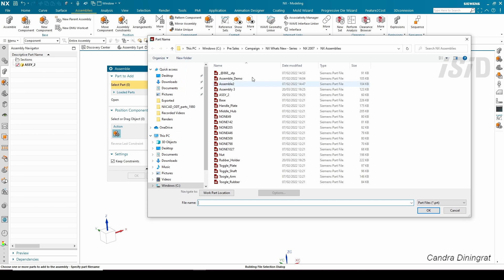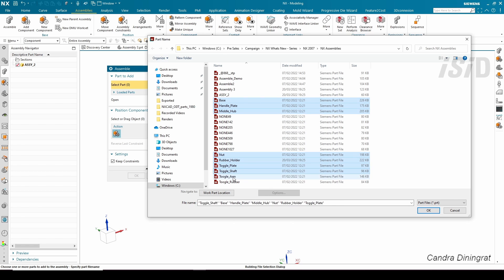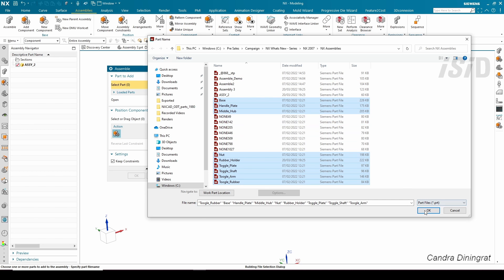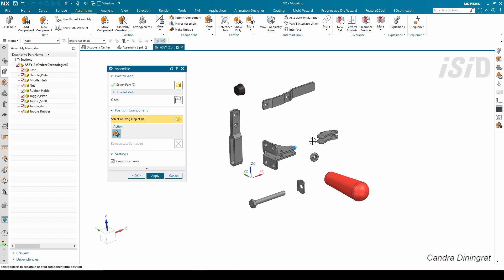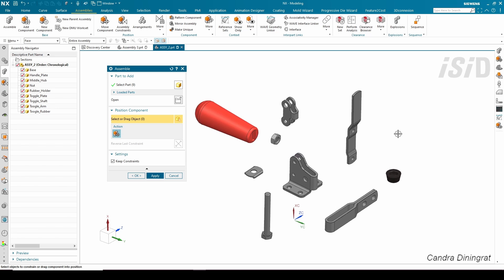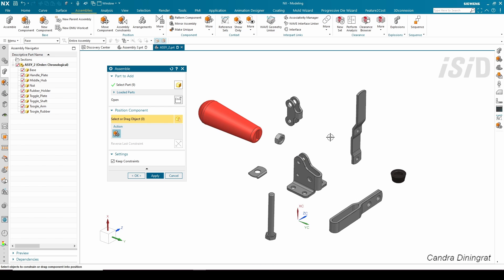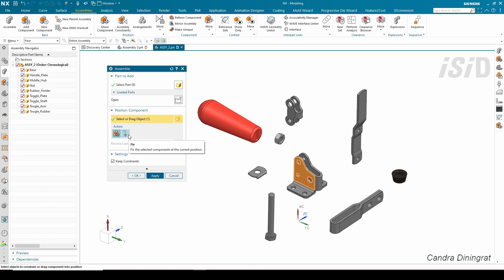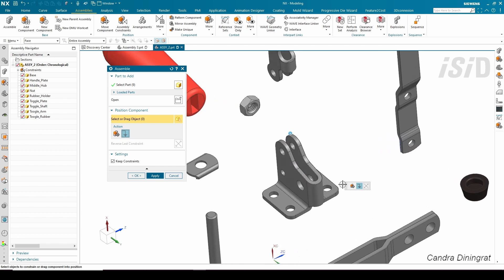We can use the Assemble command to add components, and we can select multiple components by holding the Control key and clicking. All the components are loaded and we can continue to add constraints to our components.